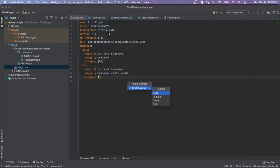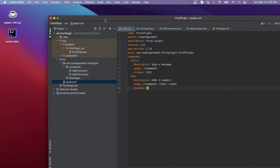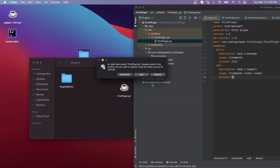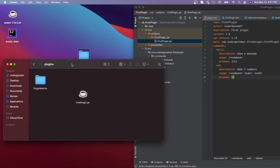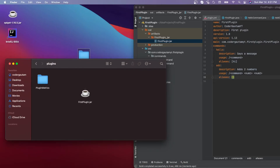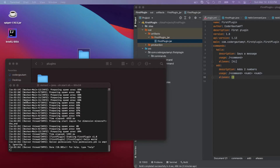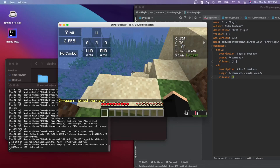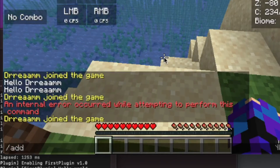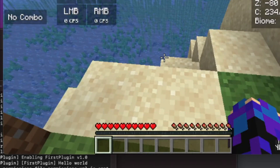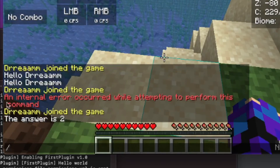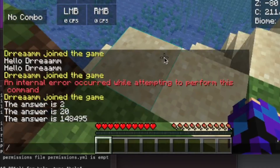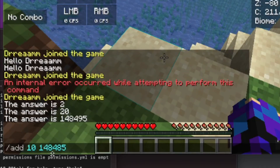Click on build and build the project. Once it's done, open up the folder, drag in the new jar, and start the server. Once the server is done loading, reconnect to it. Let's try the command — slash add — and see if we can add two numbers. And there we go — we got 'the answer is 2'. We can do this with any integers. That's our add command with command arguments.